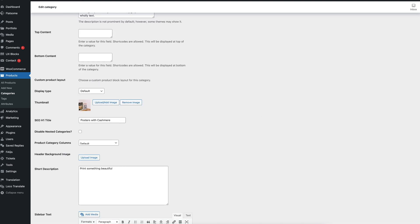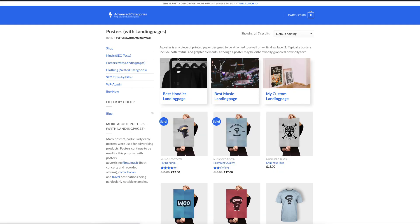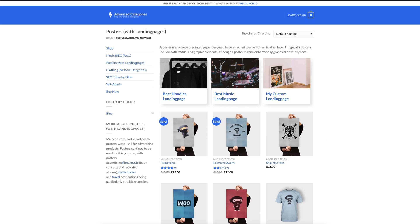That was basically it. I hope you liked this small tutorial on how you can boost your product categories in terms of SEO and if you have any questions or comments regarding the plugin that we use then feel free to use the comment section, otherwise we would be happy if you buy the plugin and keep up your SEO ranking of your sites. Thank you very much for listening.